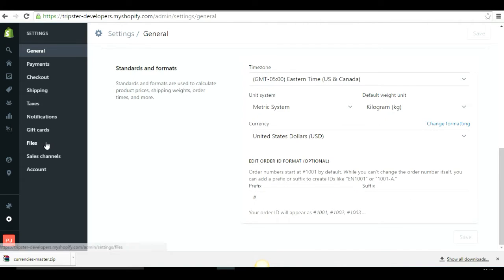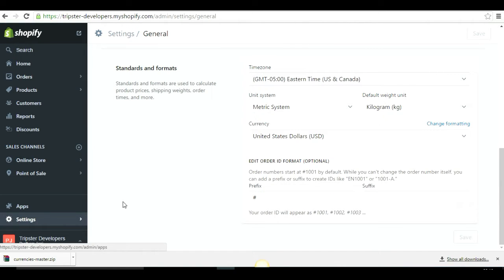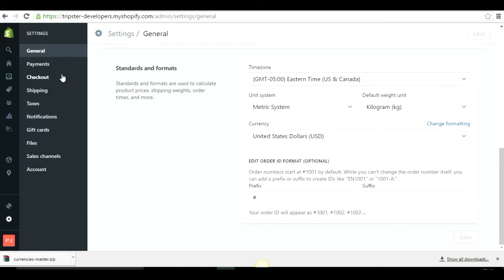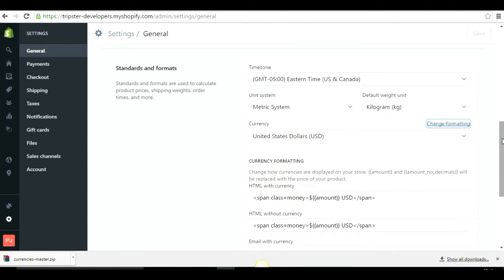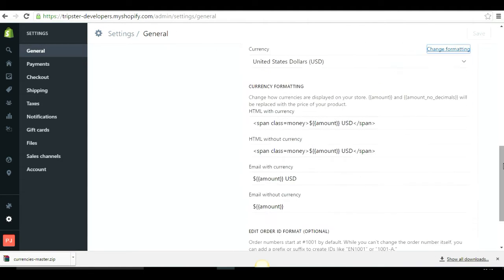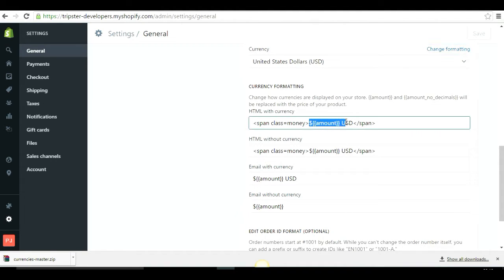First, go to your Shopify admin and go to Settings. In Settings, go to General and scroll down to the bottom where you will find Standards and Formats. Click on Change Formatting, and you will see the HTML with currency tag and HTML without currency tag fields.